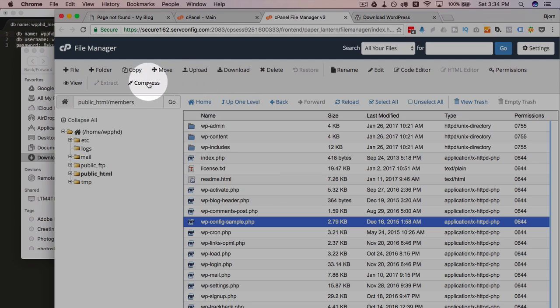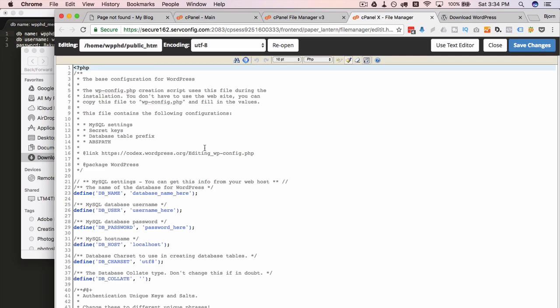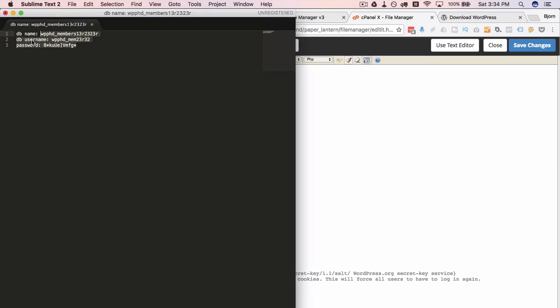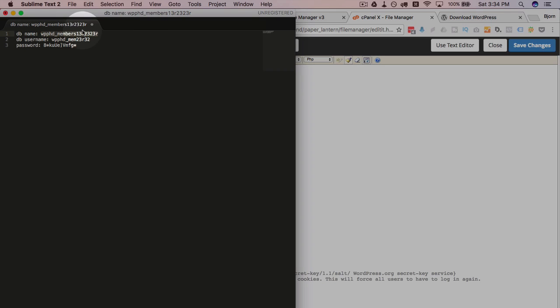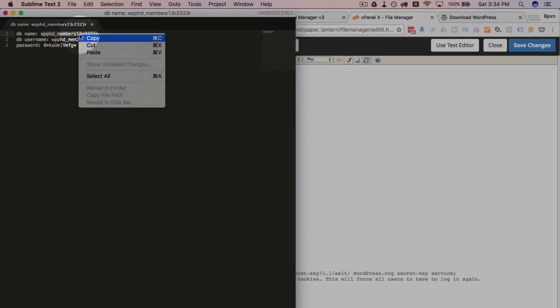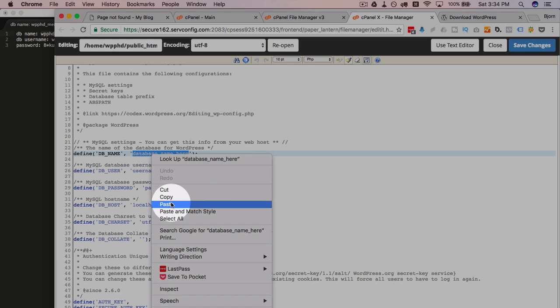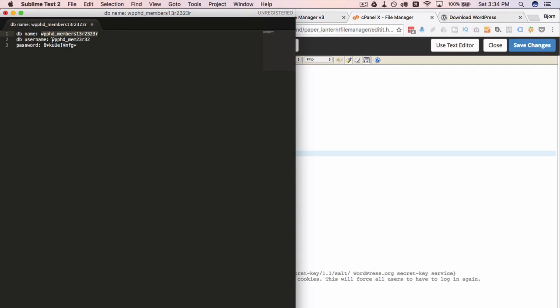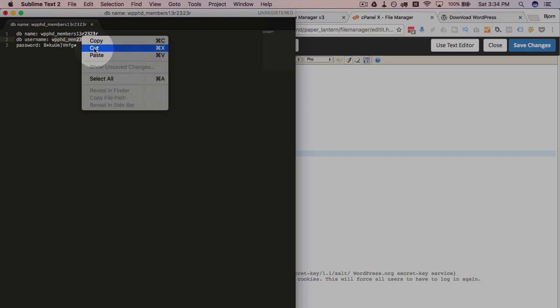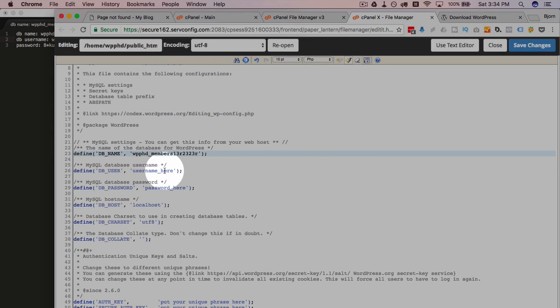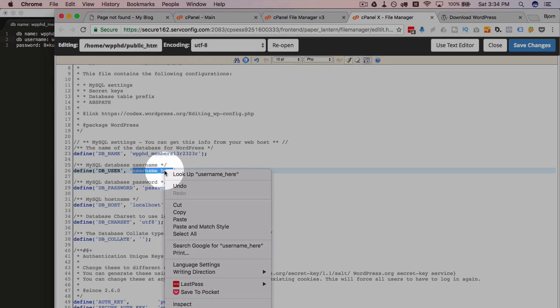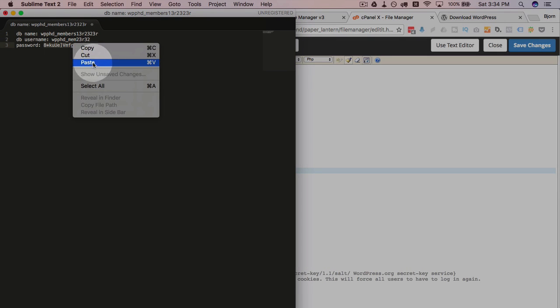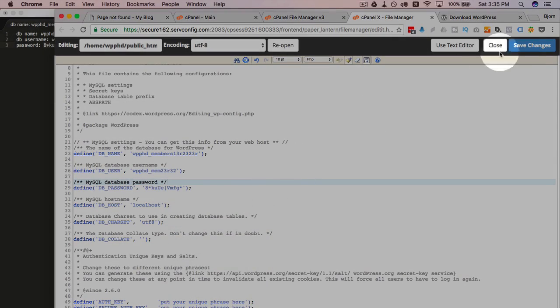Click on it. Then click on code editor. Click on edit to open it. And then we just want to copy over our database credentials. We have our database name here. Put that right in there. And then the database username. Put that right there.